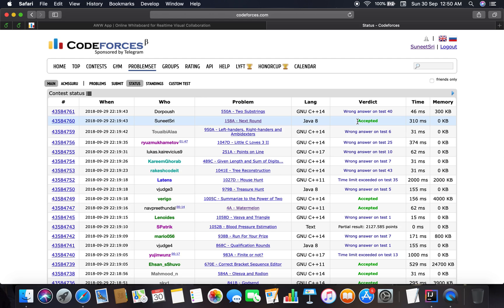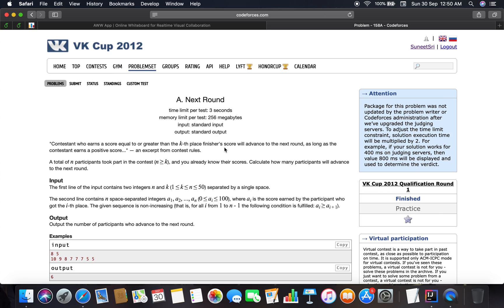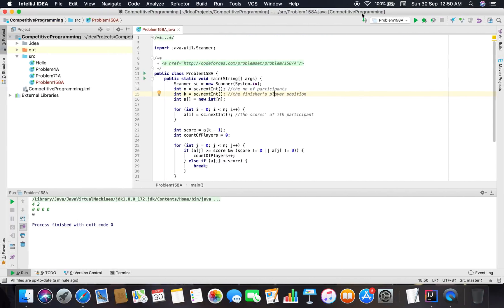Problem 158A is clear. I'll be moving on to the next problem. I've been very preoccupied but I'll find more time. Bye bye, take care guys — do comment on the videos I've uploaded and if you have any suggestions, you're always welcome. Good night!